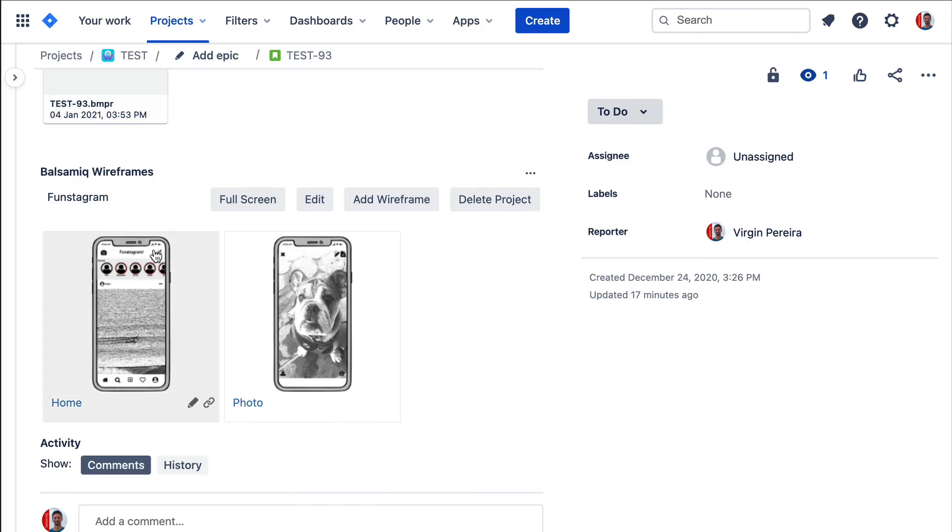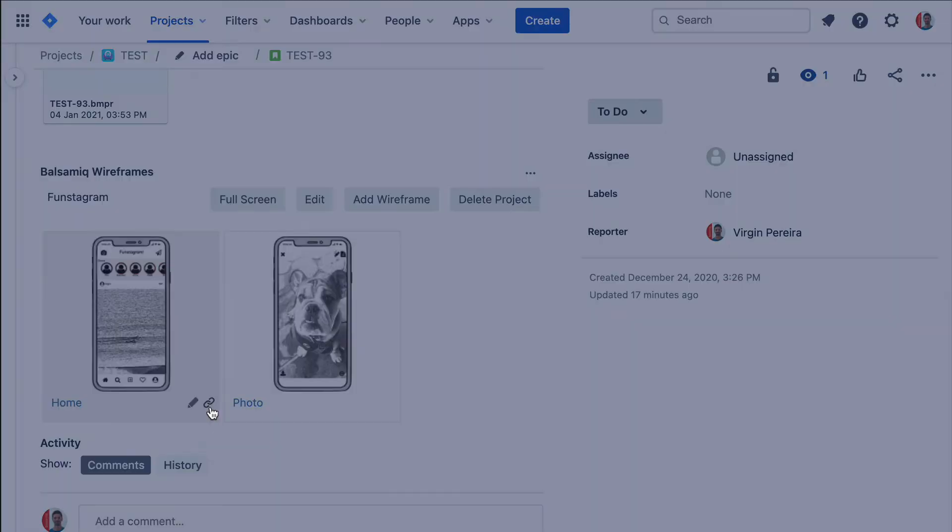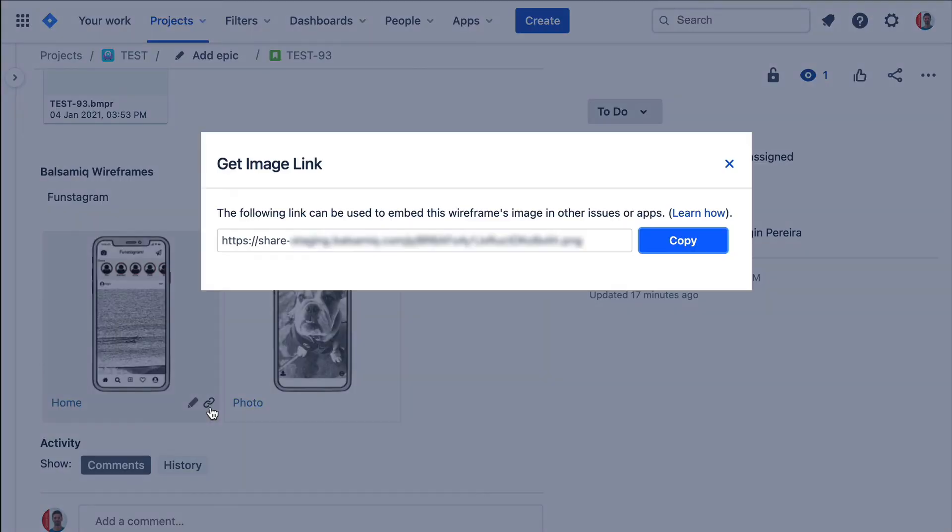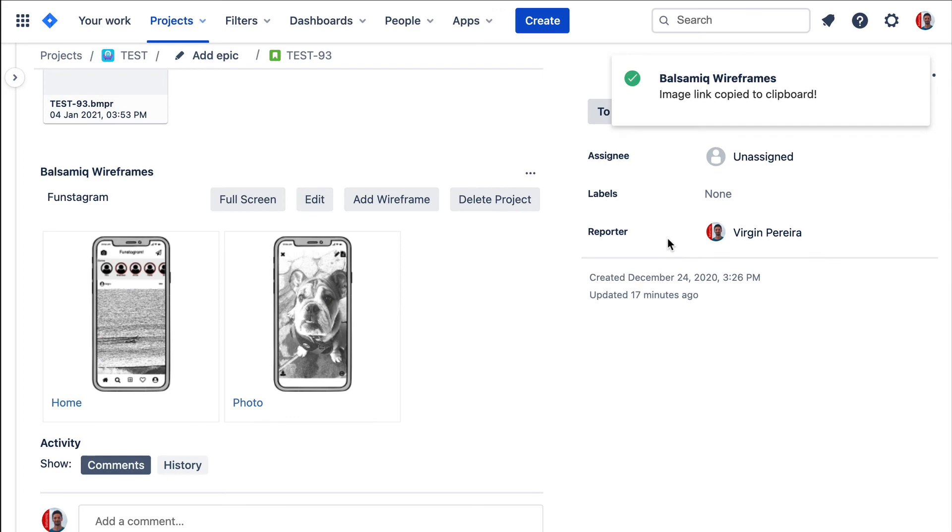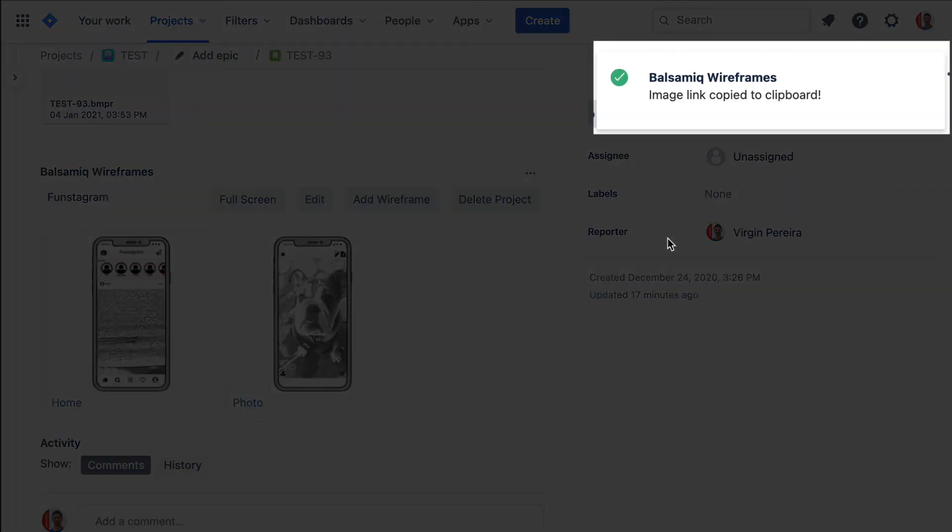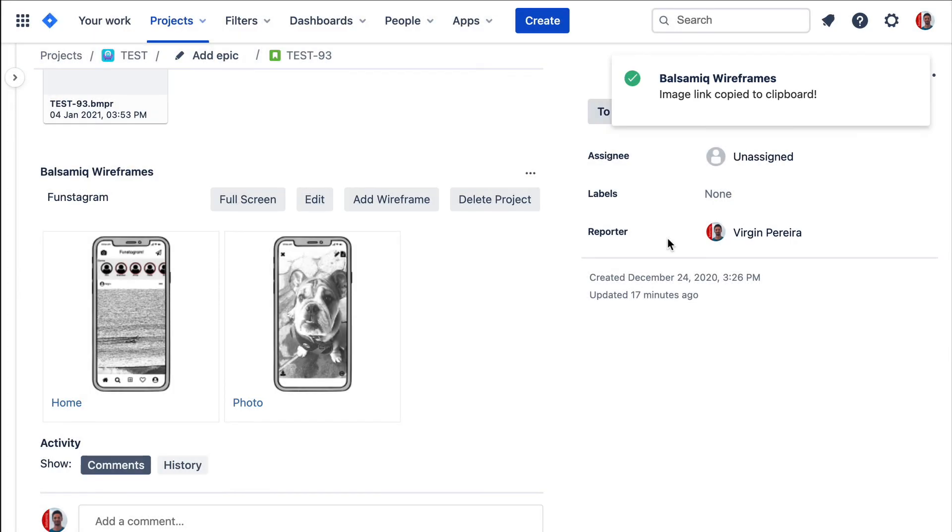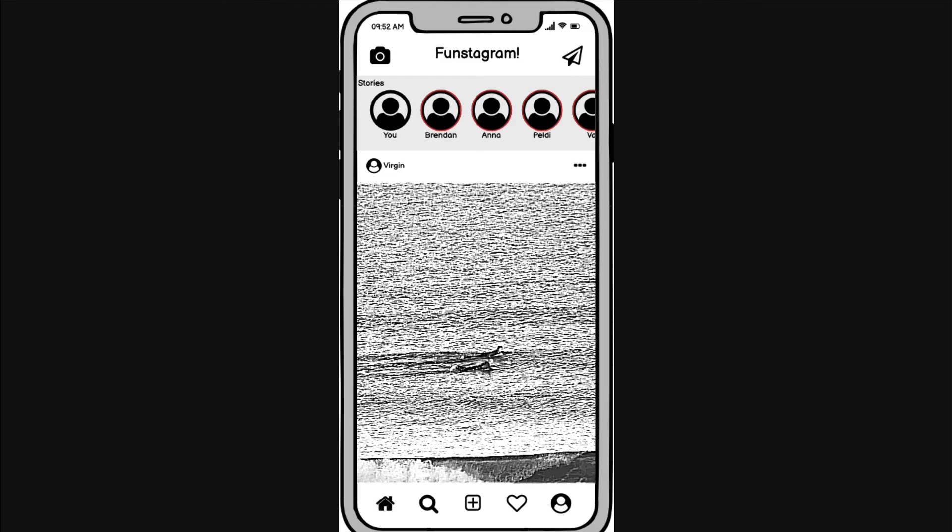Creating an image link is another great way to share your wireframes. You can create it from any wireframe thumbnail or from within the editor and embed the image link in other Jira issues, Confluence pages, external web pages, or applications that support direct image links.